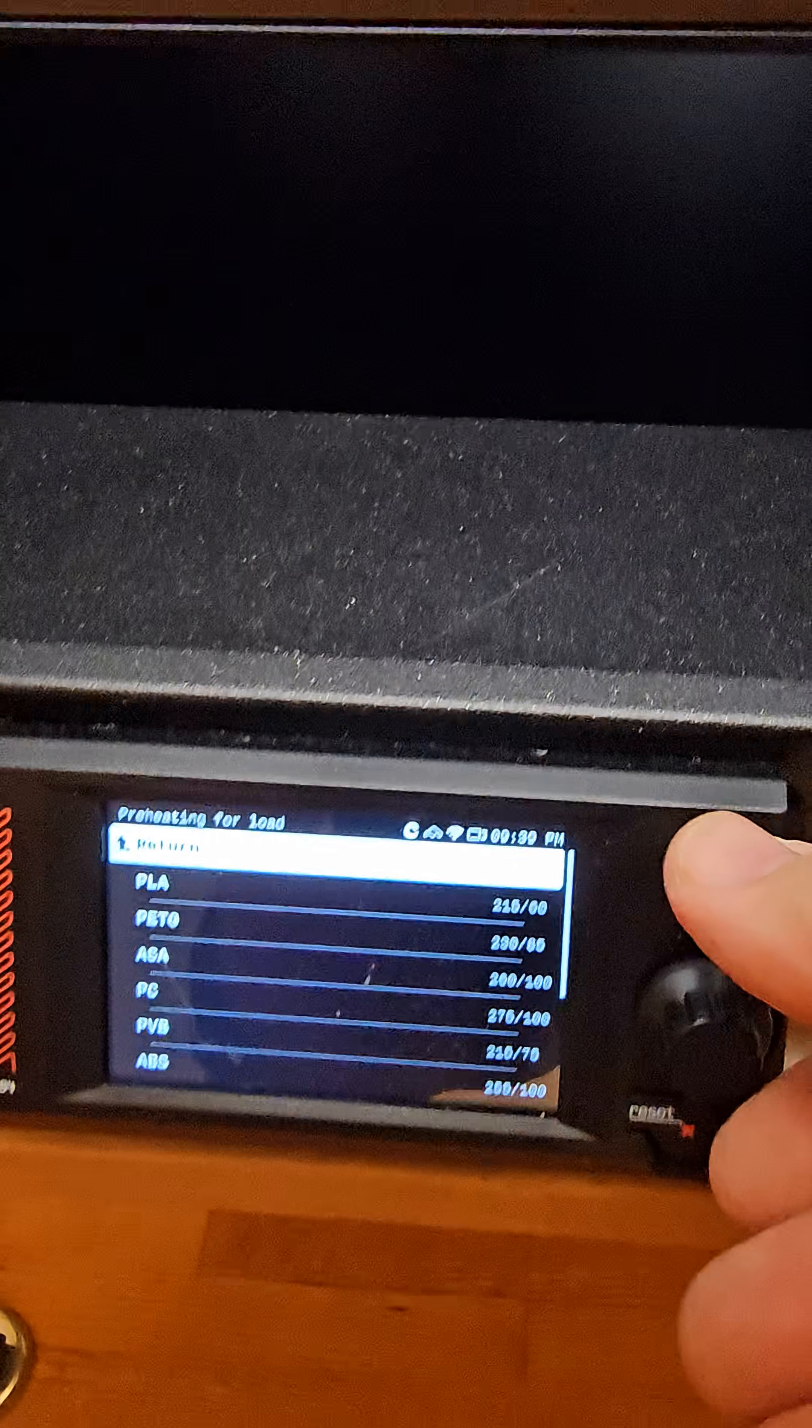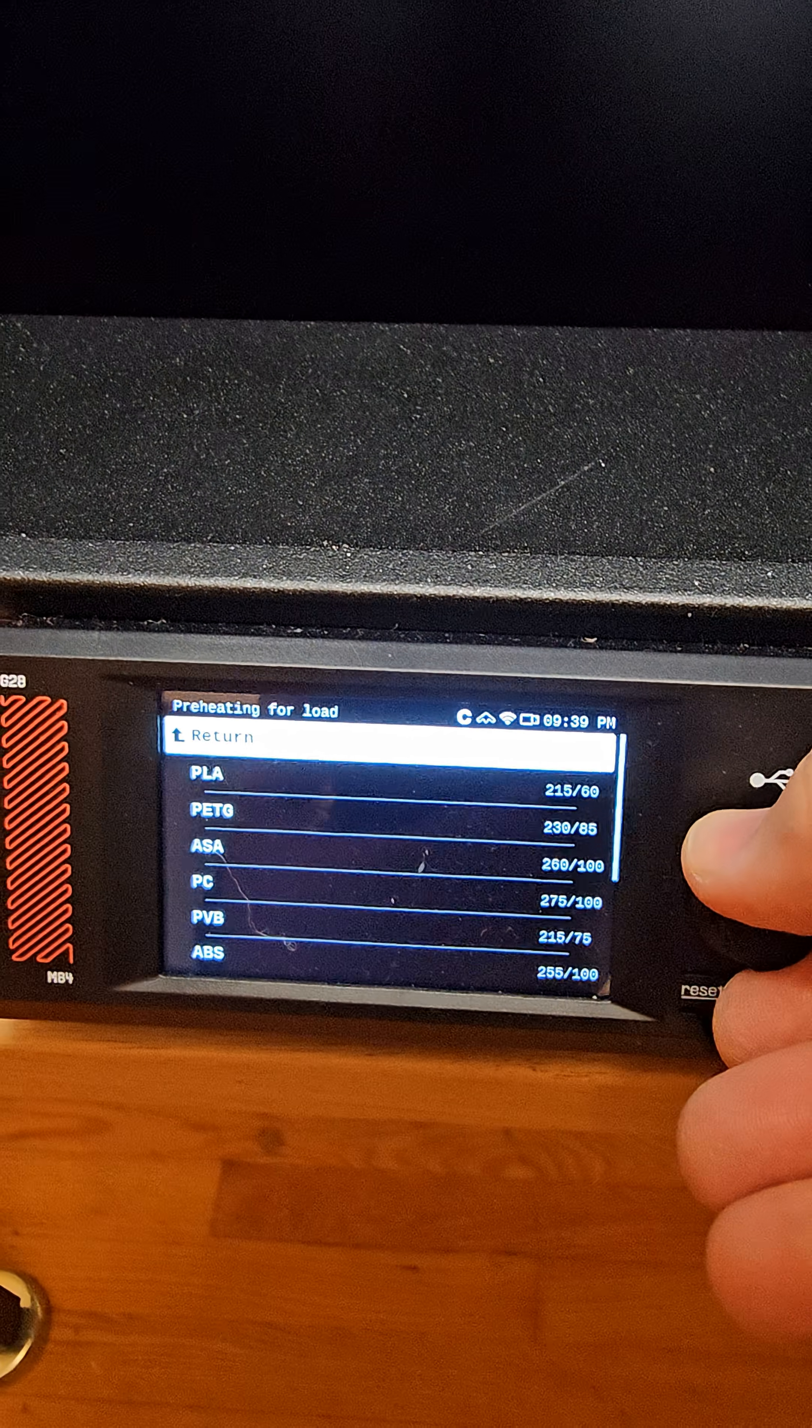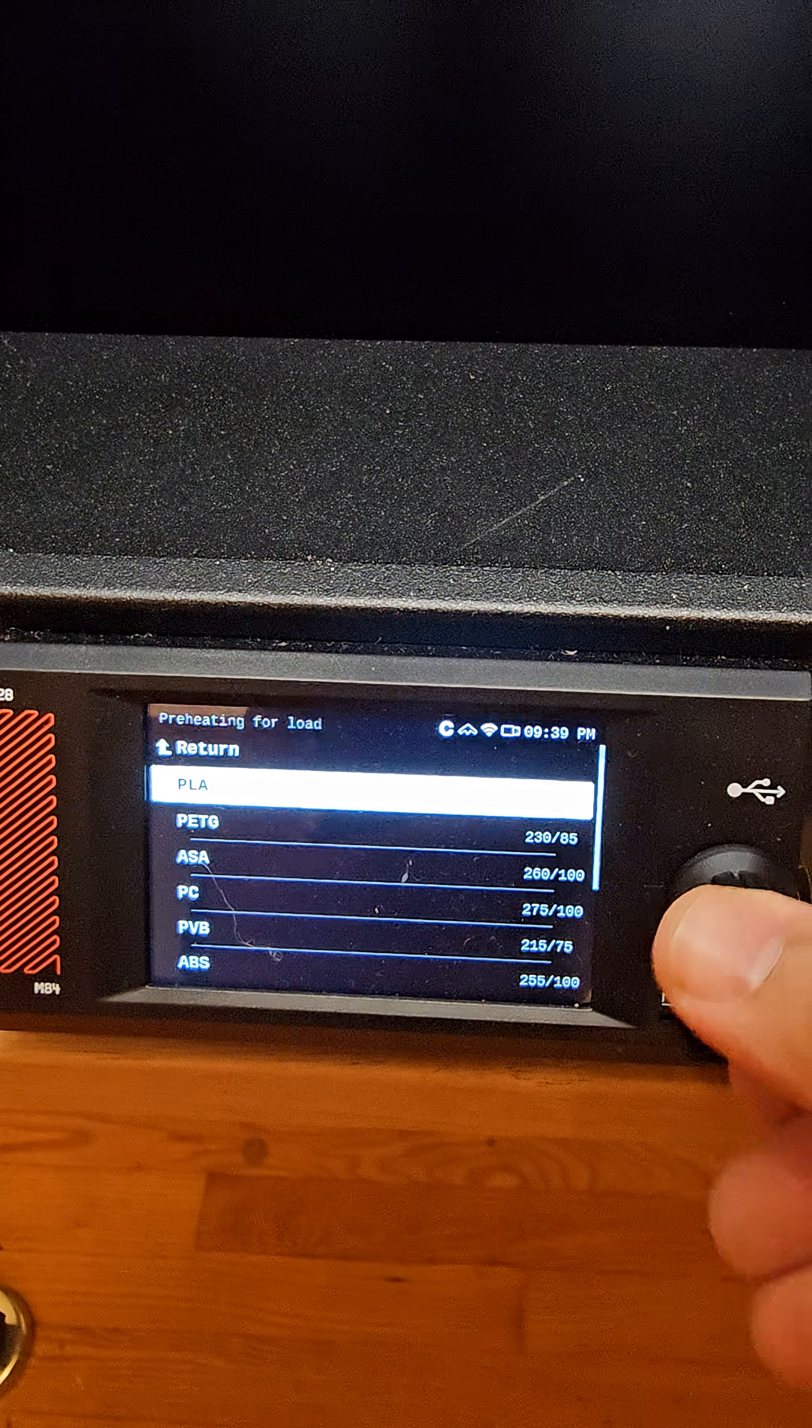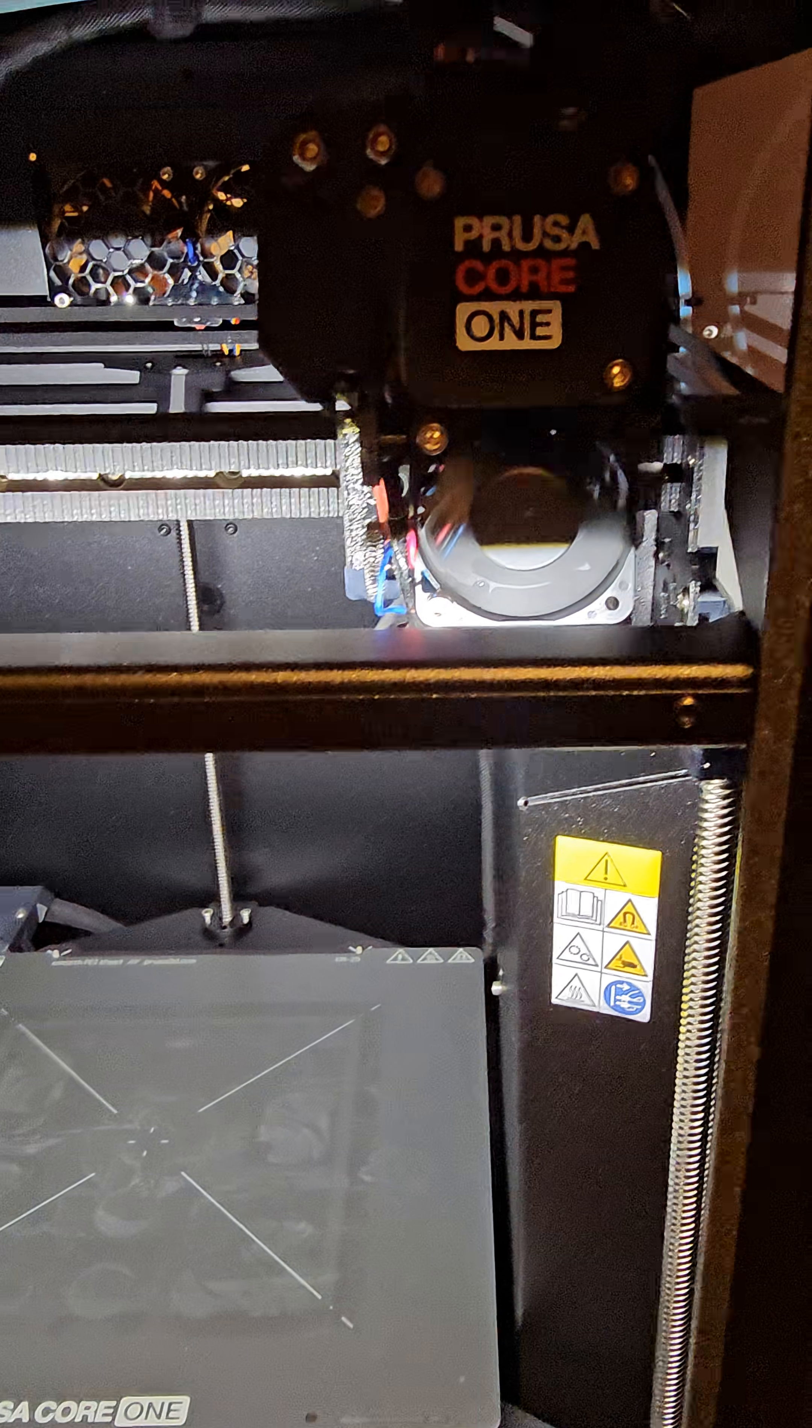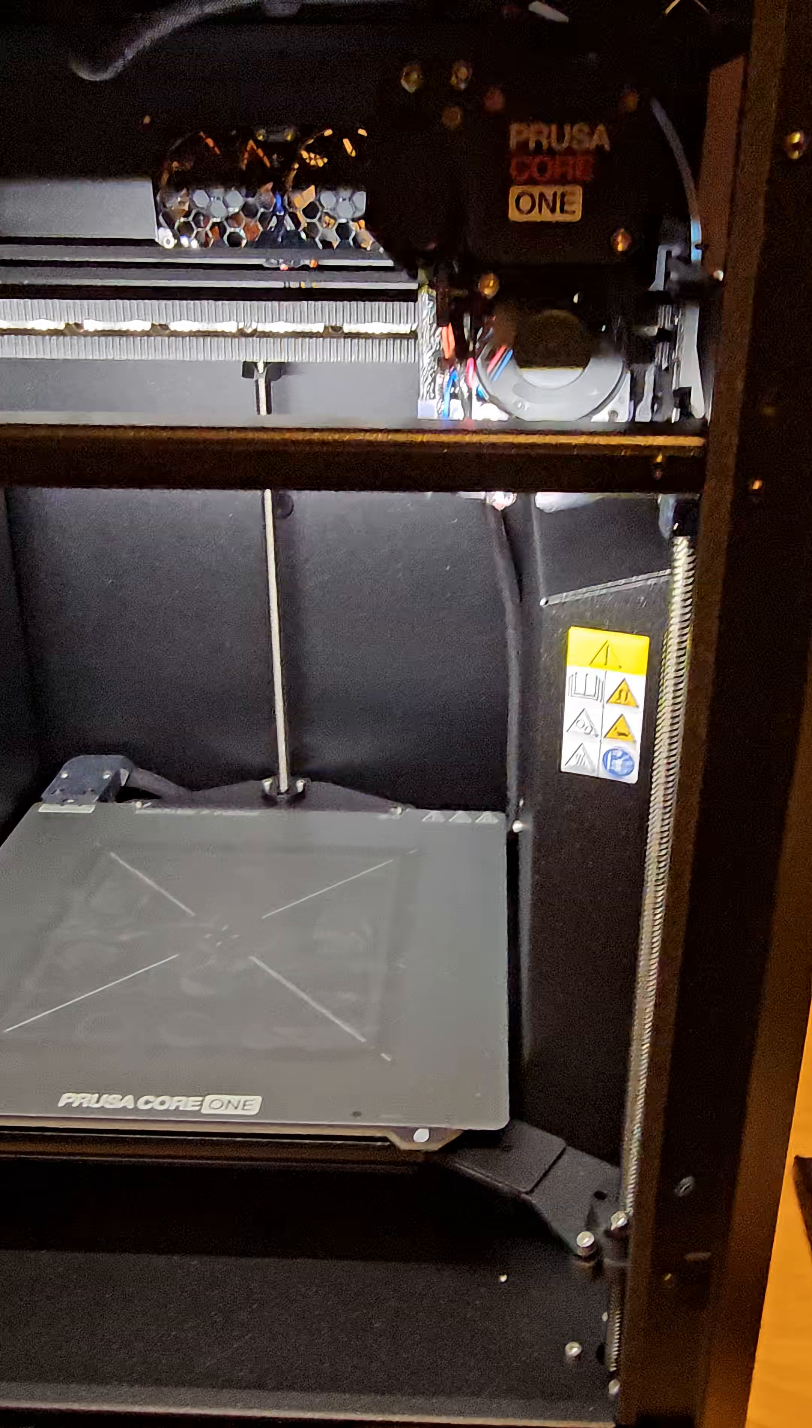All right, now it's going to ask me what type of filament. So I just say, in this case, PLA, and now it's going to warm up and pull the filament through.